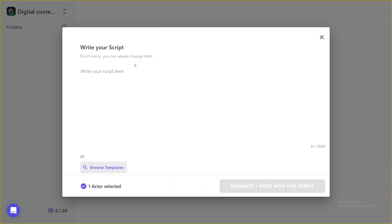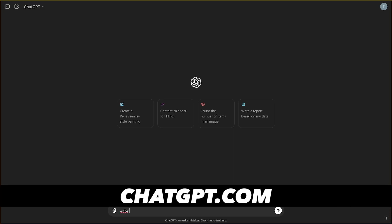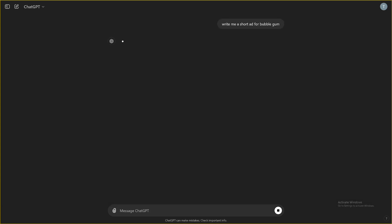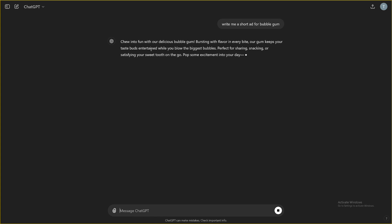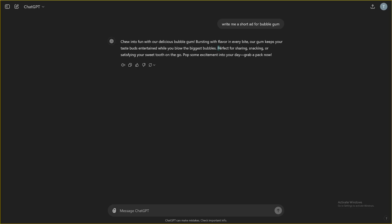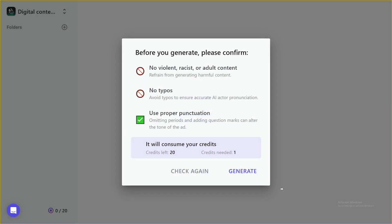And this is where you put in your script. This can be anything, right? Whatever you have for this example, I'll just use something like this, write me a short ad for bubblegum, why? Let's just use chat GPT to help us. So chew into fun. Let me just take the first sentence. Let's just paste it in here. And then take maybe these and paste this one as well.